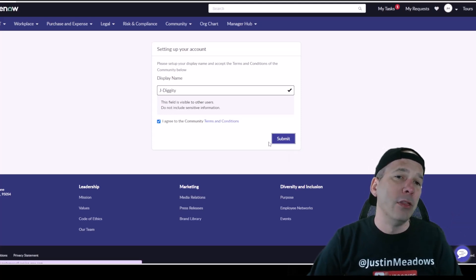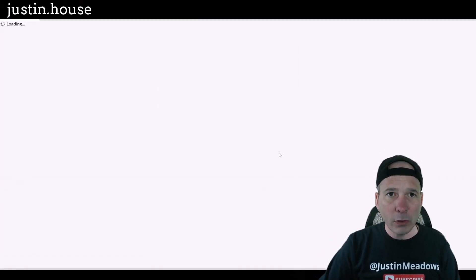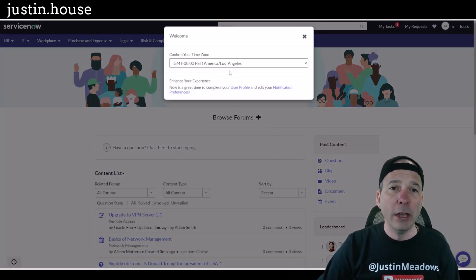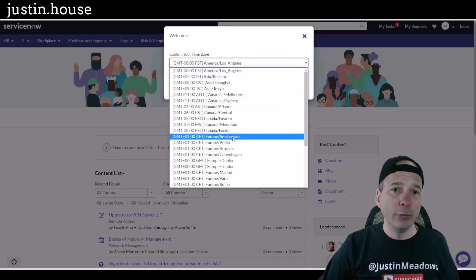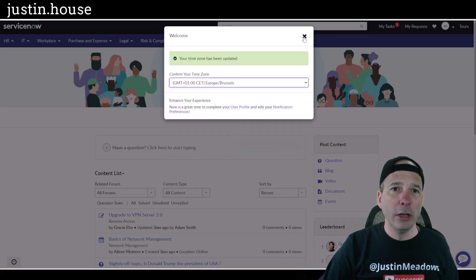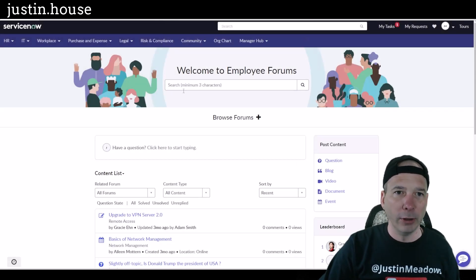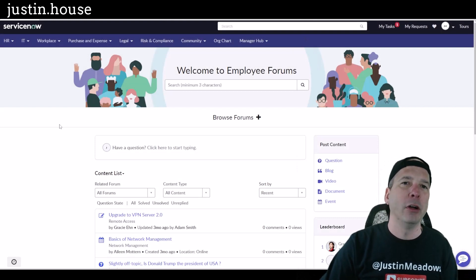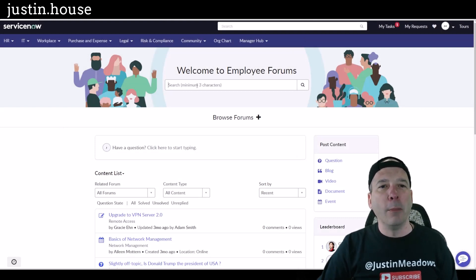Hit Submit and then they'd be inside the portal, or the employee community portal. Here we got a confirmation on our time zone. Let's just say I'm in Brussels. I'll probably regret that later when I'm on a real demo with a customer, but that's okay. I want to have fun with you all here on YouTube.